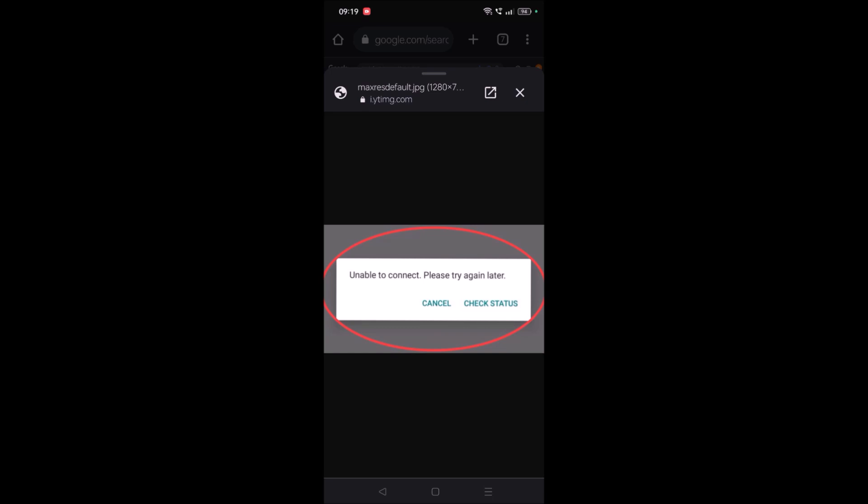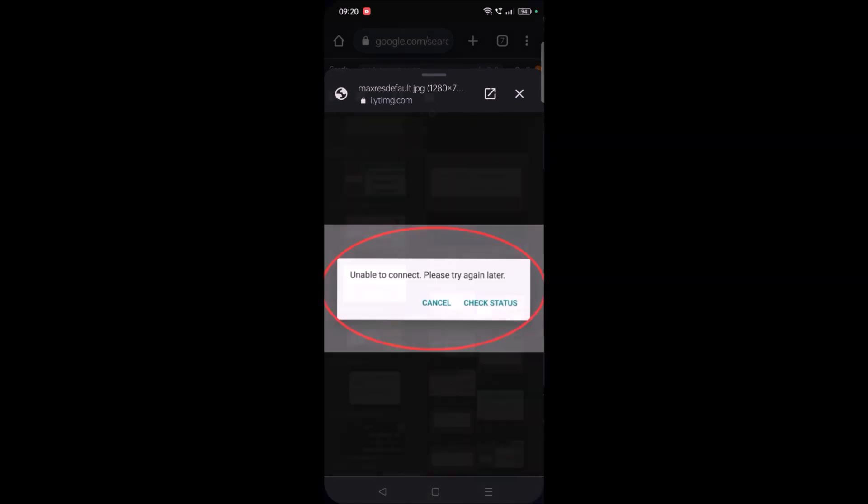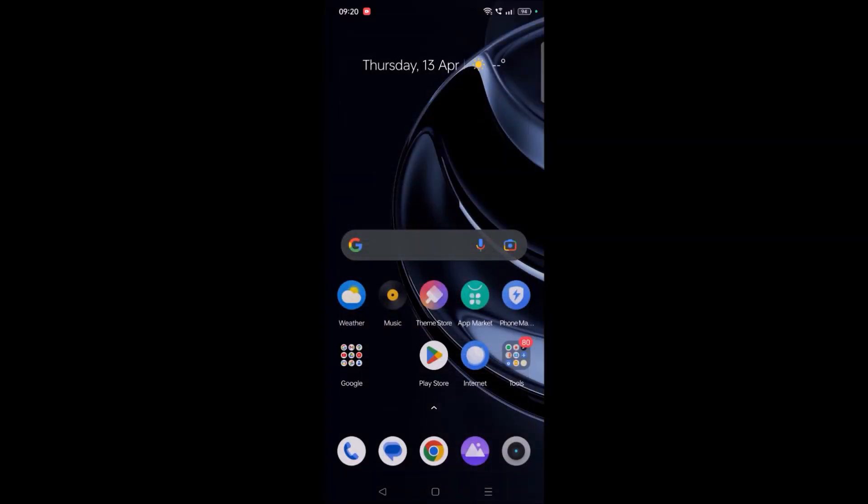Hello, good morning to you all. Today in this video we'll see how we can fix 'unable to connect, please try again later' on your WhatsApp. For example, if you are trying to verify your WhatsApp account and at that point of time you receive such a message, or while using WhatsApp app if you receive 'unable to connect, please try again later,' you can fix it.